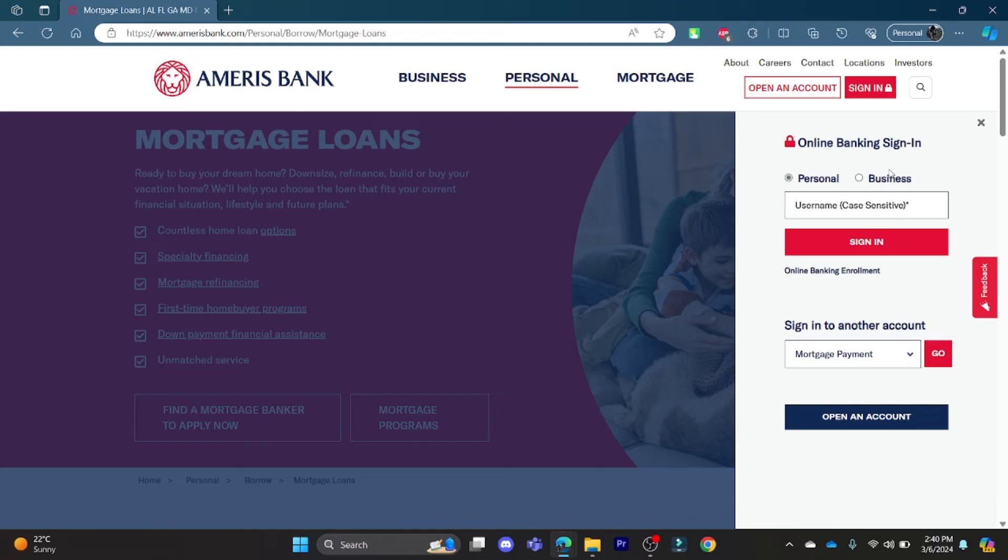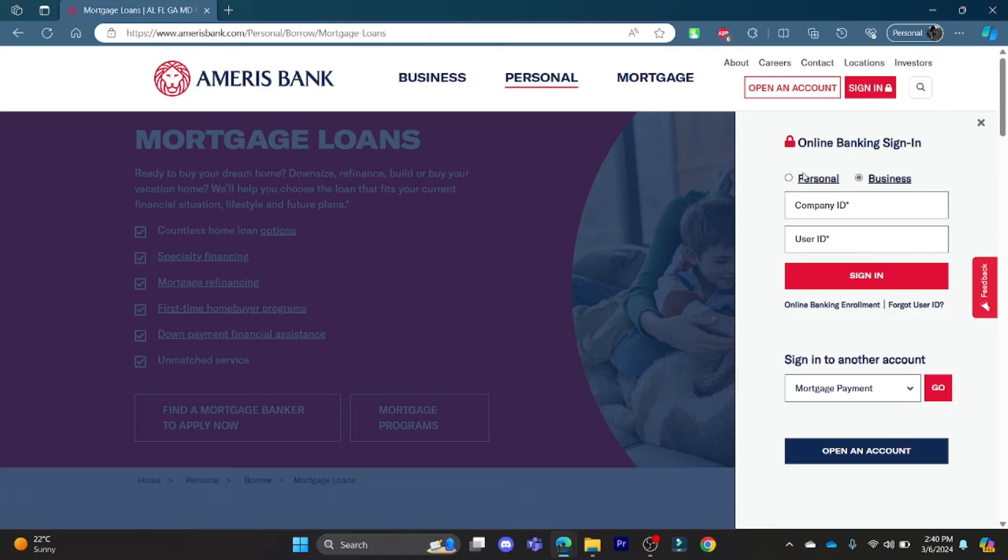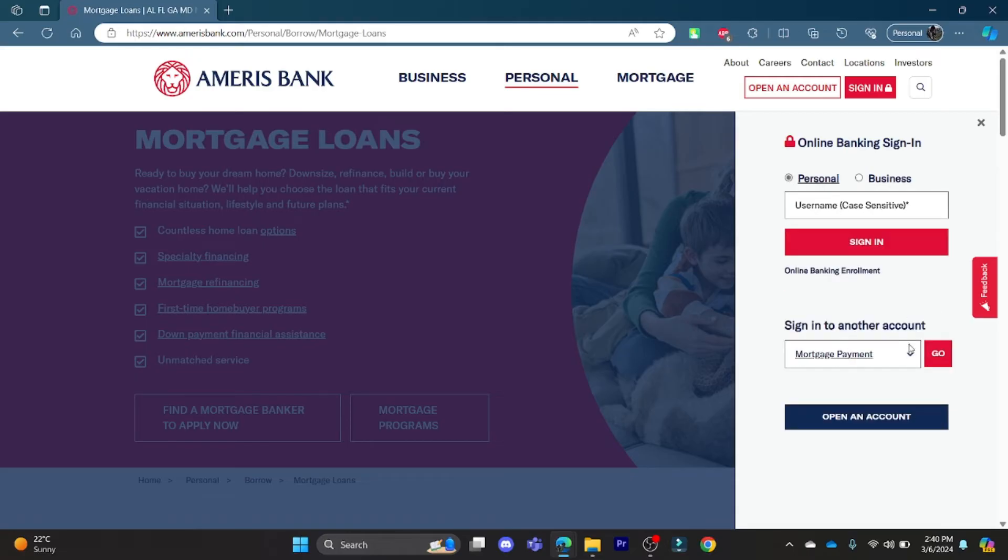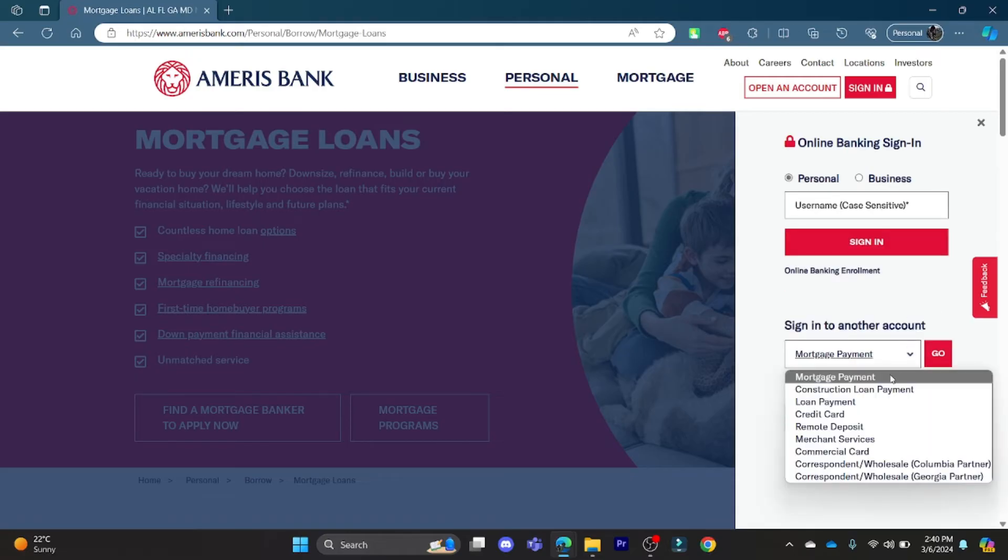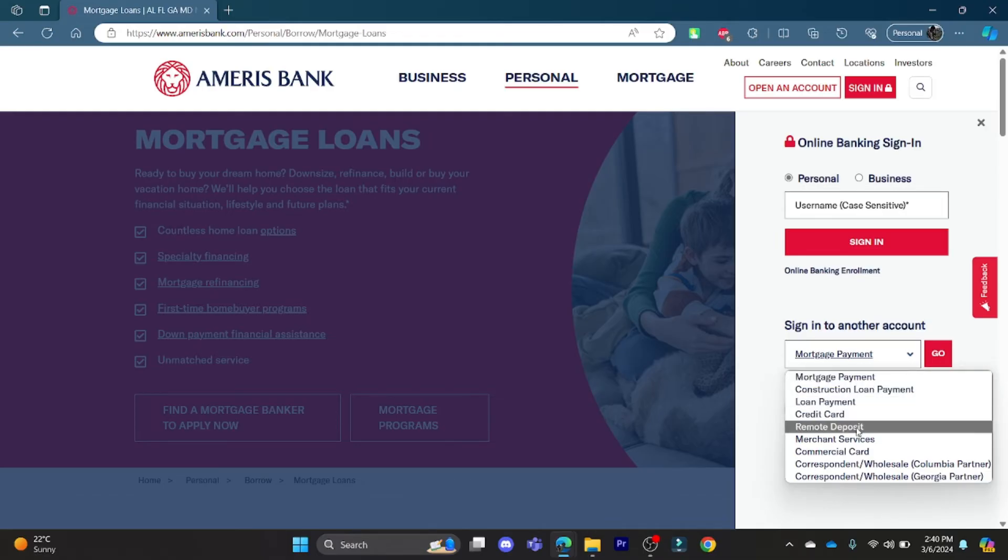If you choose the business account, you can write the company ID, the user ID, and sign in to your account. You can even sign in to another account like construction loan payment, loan payment, credit card, remote deposit, merchant services, commercial card, correspondent, or wholesale correspondent.